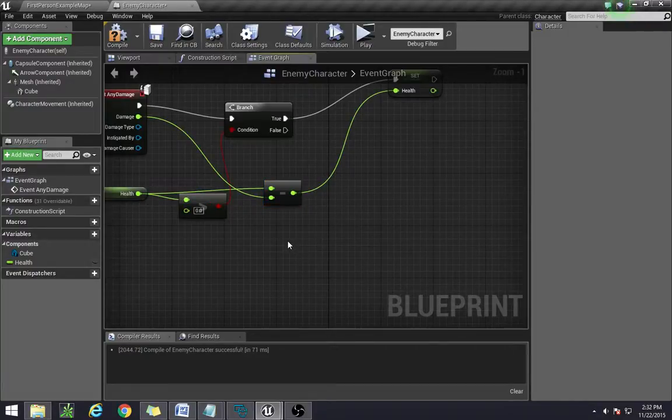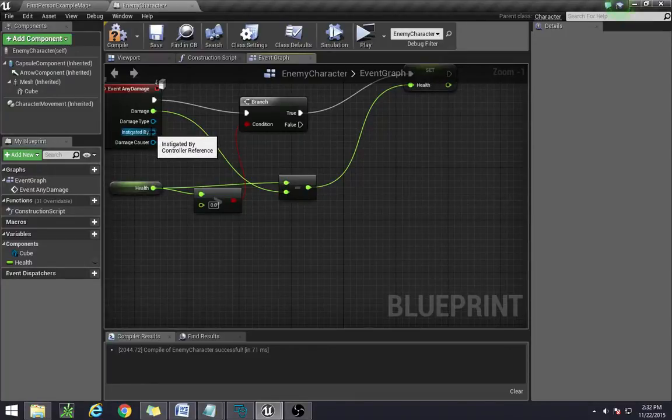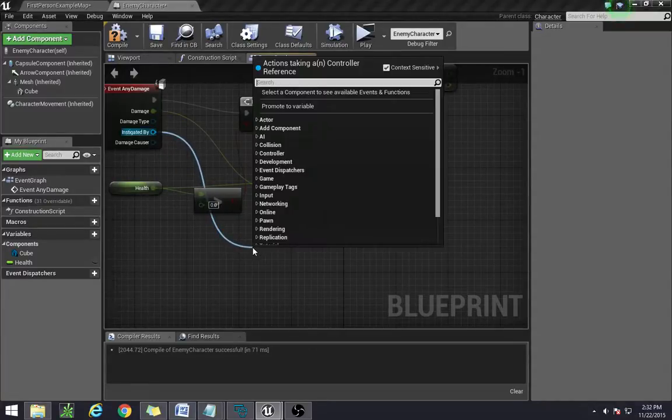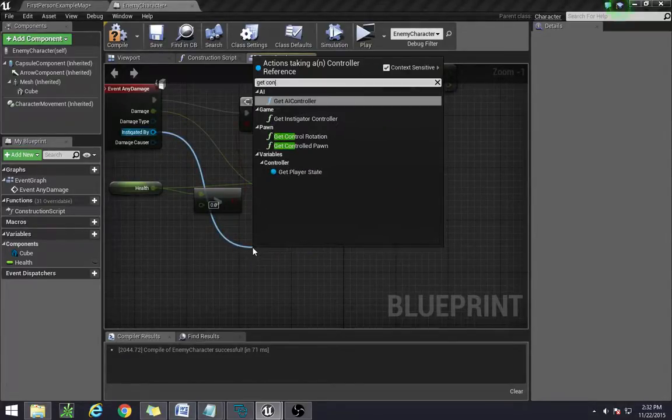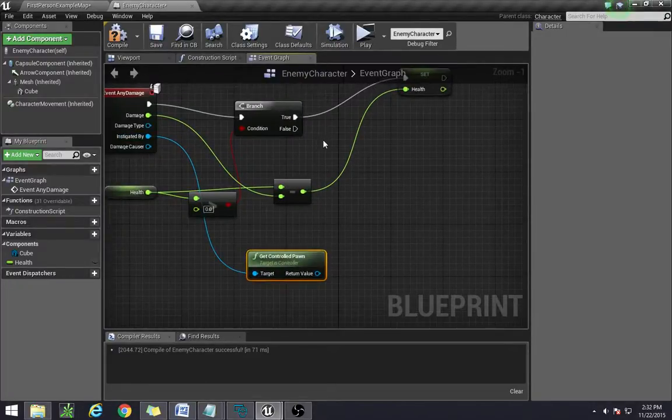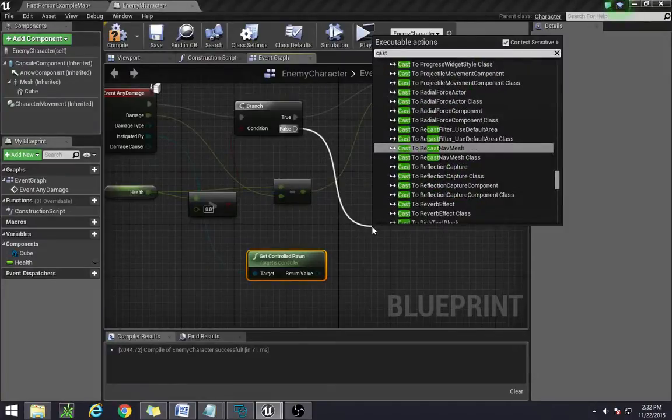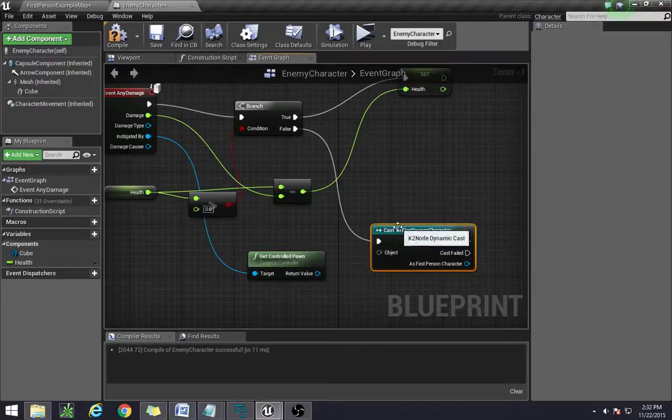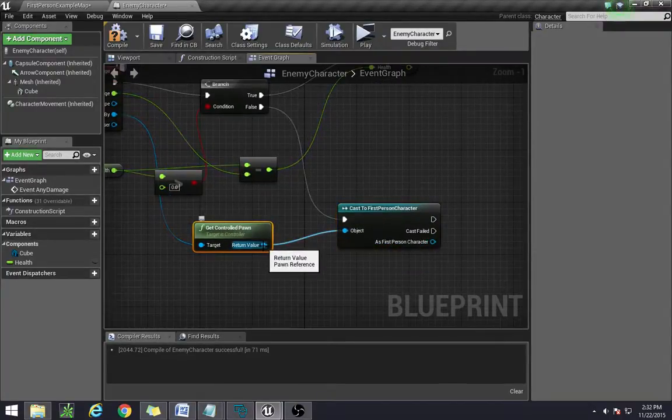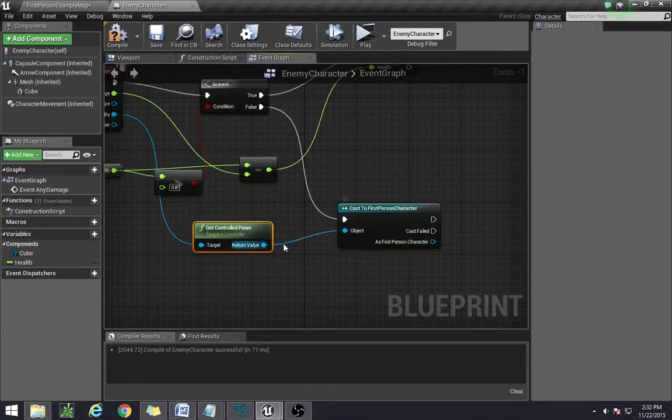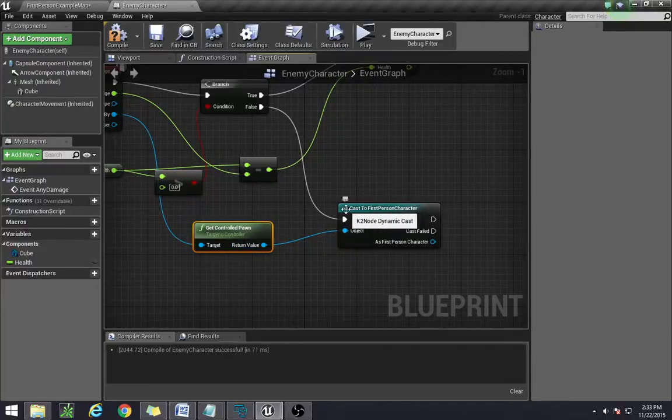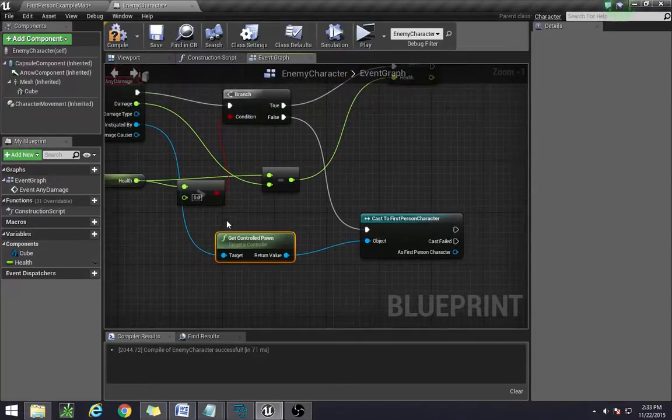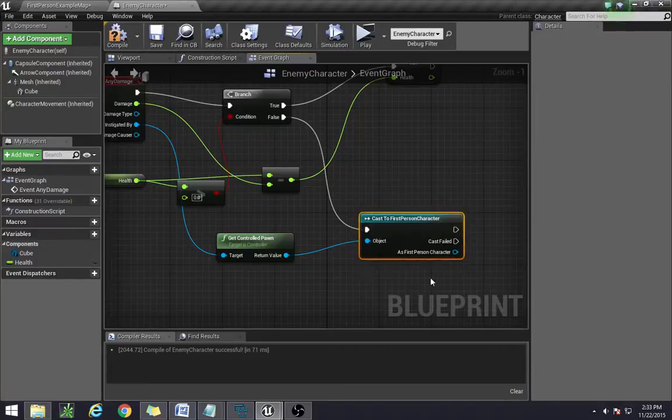The first thing we need to do is get the instigated by, which is the controller that actually fired the gun. In this case it would be our player controller. So we do get controlled pawn, then we need to cast it to our first person character. And all casting really is, is it's taking whatever value gets spit out from here and make it so that it treats whatever value is here like whatever it's specified here. So because I know that the player is going to be the one dealing all the damage out and there's no other characters on the board, I can go ahead and just say this.